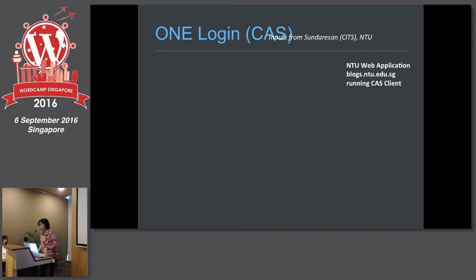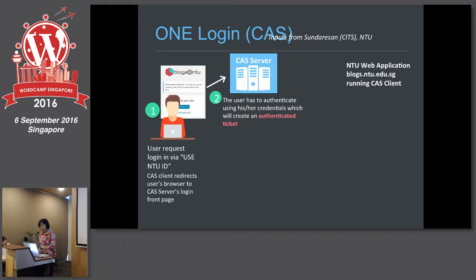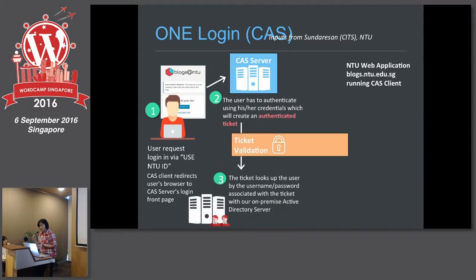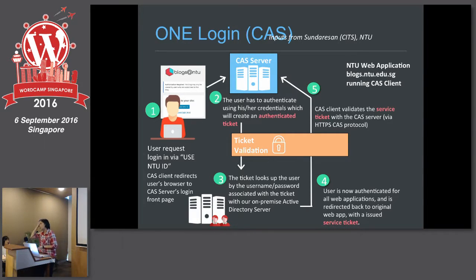What we did was implement a one-time login using CAS. The CAS service is a ticket-based authentication token. When the user clicks to log in to the blog, the user gets forwarded to the CAS server login, and then via the CAS client the user authenticates using the NTU username and password. It issues a ticket, which passes to our active directory database where all user information is checked, and then the user can access the blogs. This makes it very easy for students so they don't have to remember a separate password.